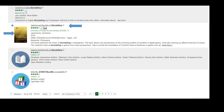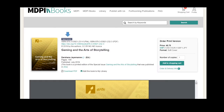Let's take a look at Gaming and the Arts of Storytelling. Clicking on the title will take us to the source page. The Metafinder will redirect to the record in the MDPI Books Collection, which indicates that this book is open access and available for download as a PDF. It is also available to view below in the included reader.